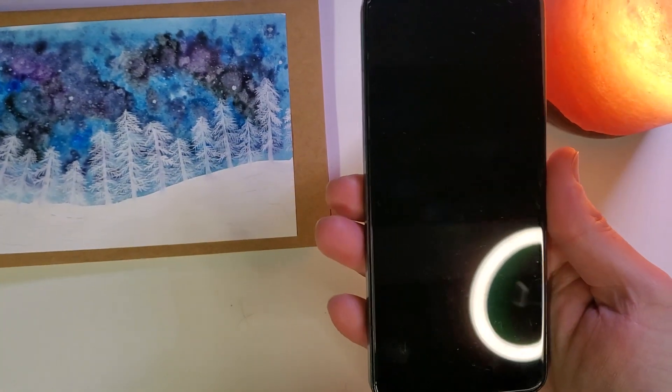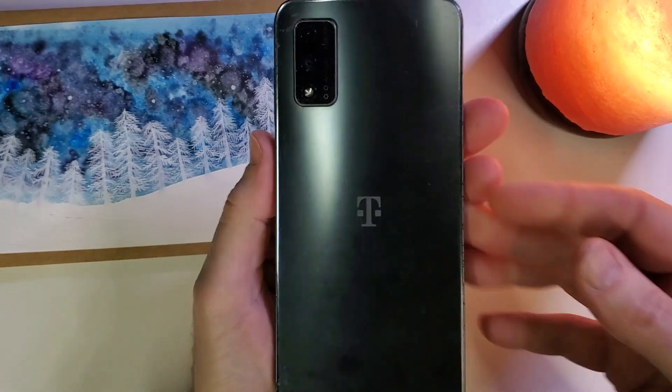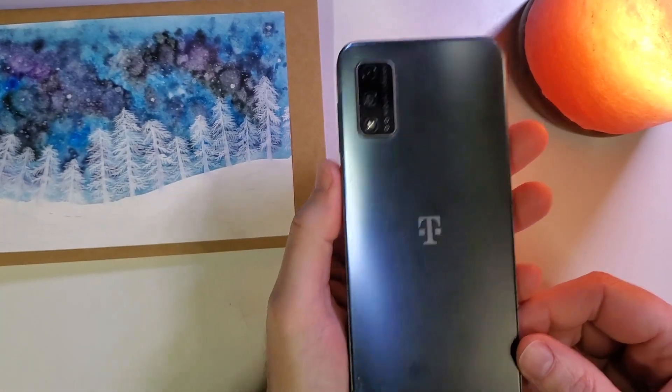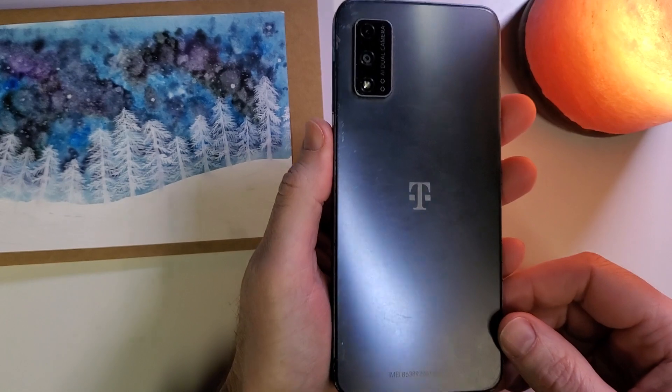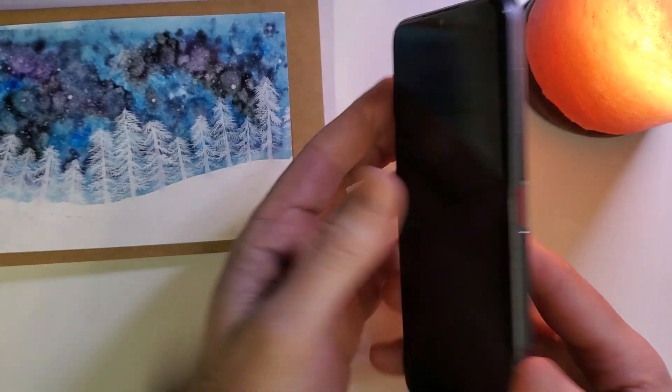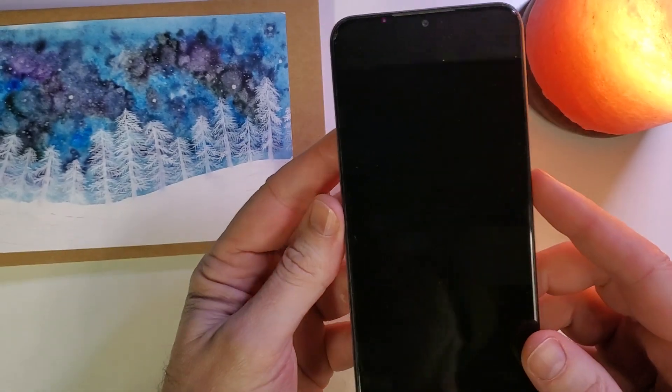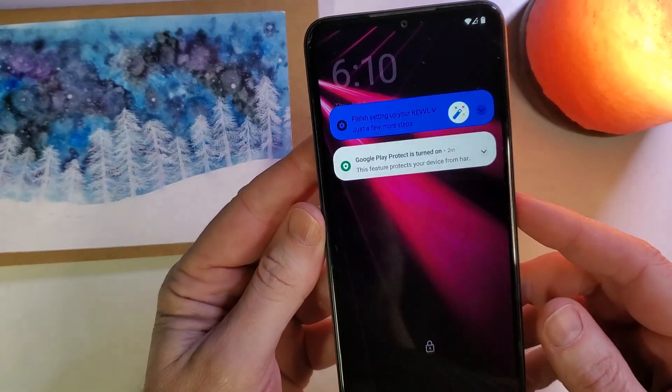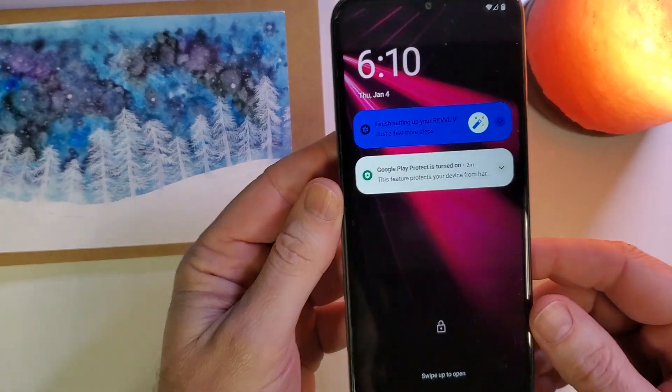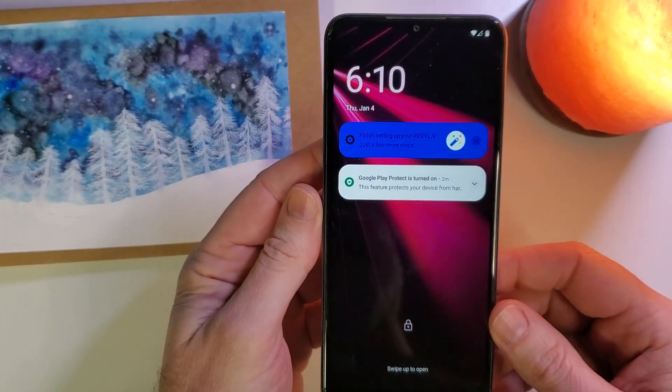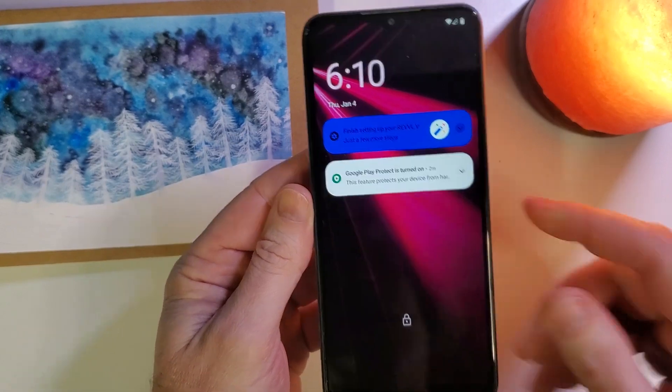You've forgotten your PIN to your T-Mobile Revell 5. In this video, I'll help you reset your phone so you can reset your PIN.